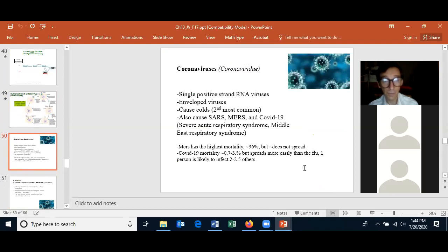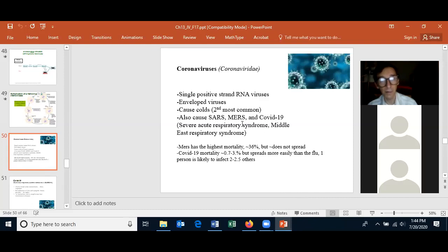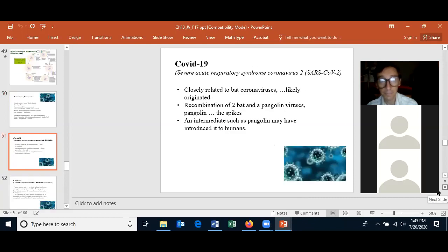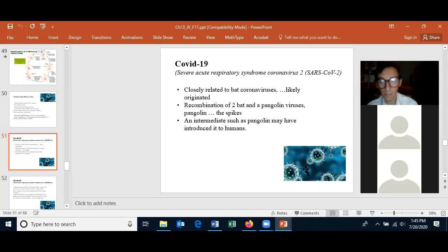You should know about coronaviruses — COVID-19 is a coronavirus. Generally, coronaviruses in humans just cause colds, with exceptions: COVID-19, SARS (more lethal than COVID-19 but didn't spread as easily), and MERS (more lethal than COVID-19 but doesn't spread among humans). COVID-19 is closely related to bat coronaviruses and appears to be a recombination of two bat coronaviruses and a pangolin coronavirus, with the pangolin contributing a small portion of the genome including the spike proteins.